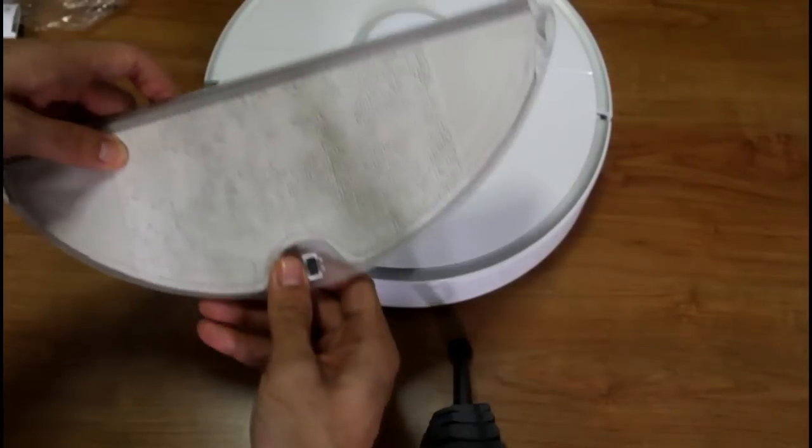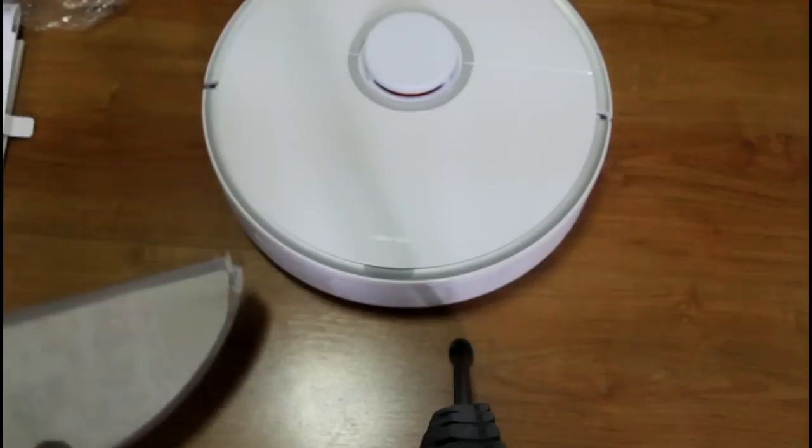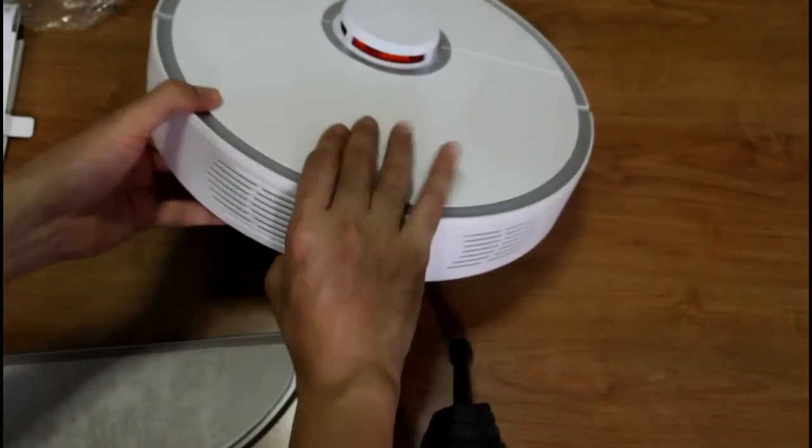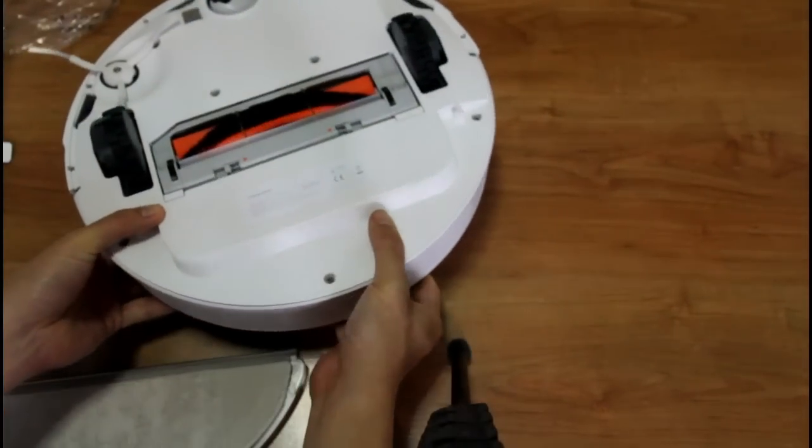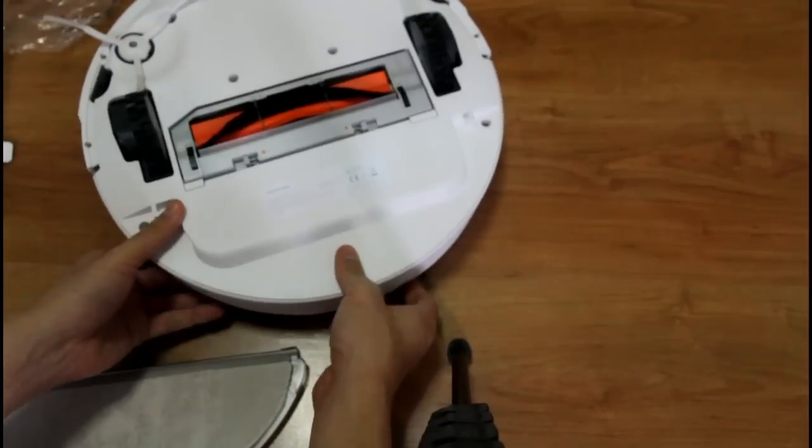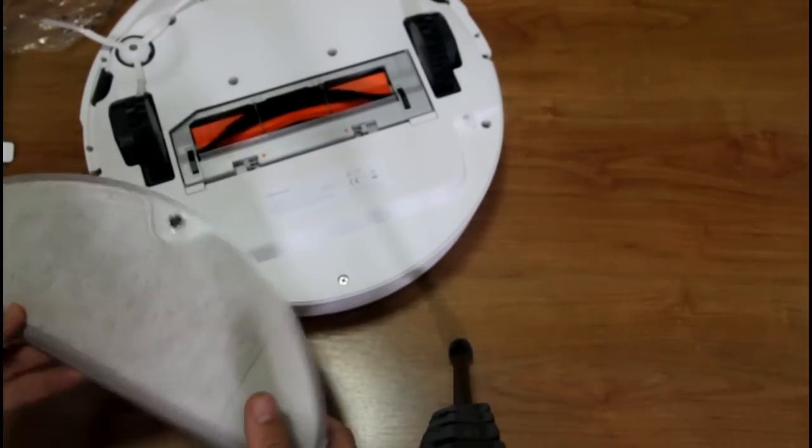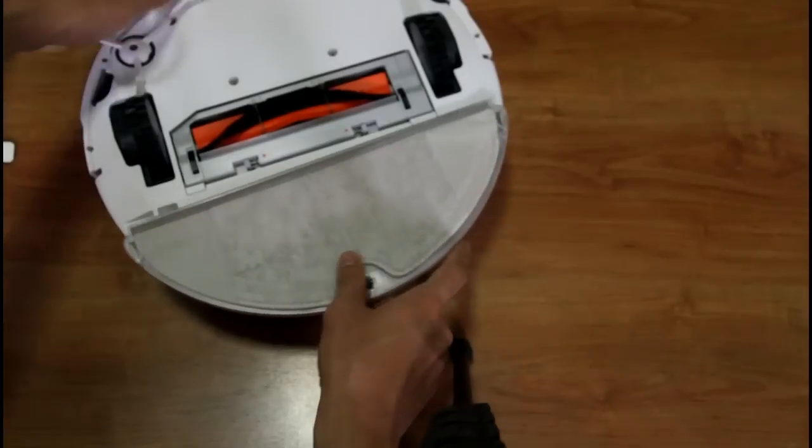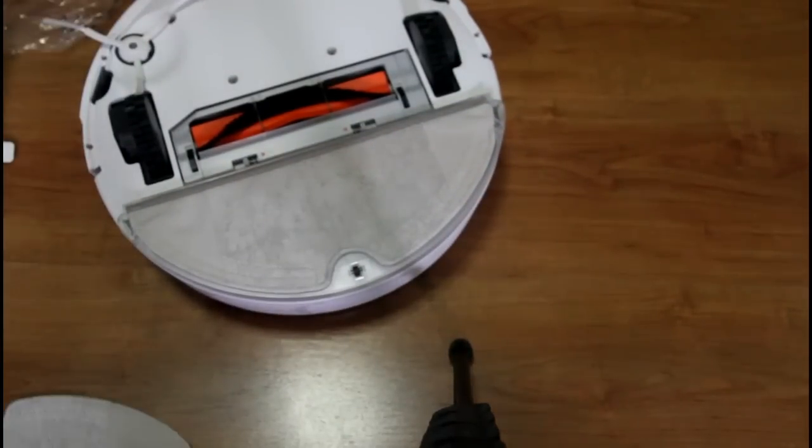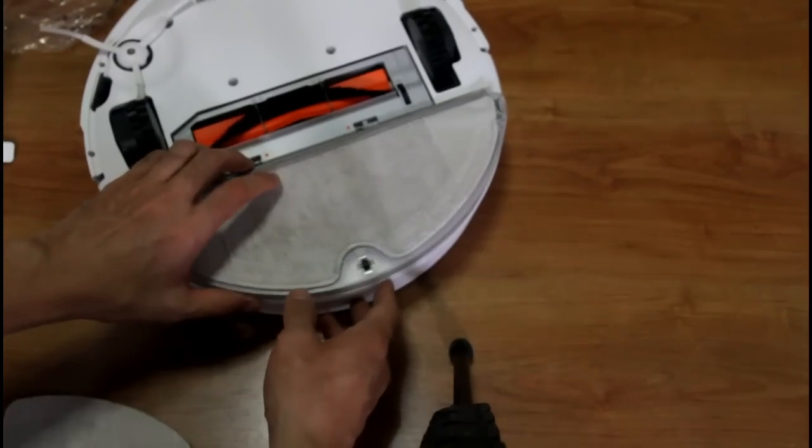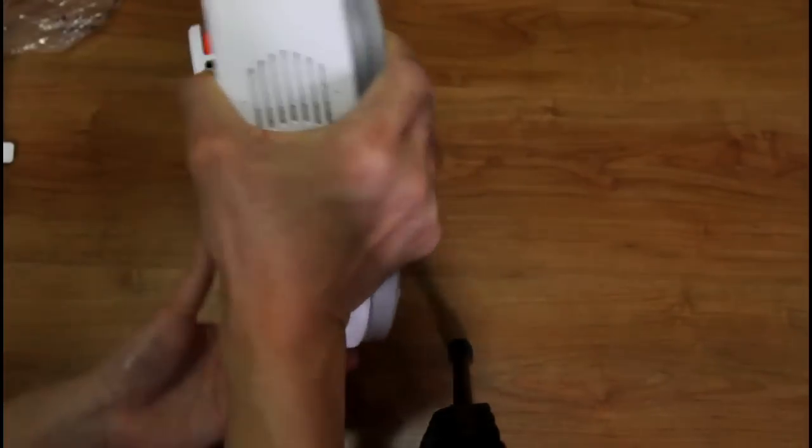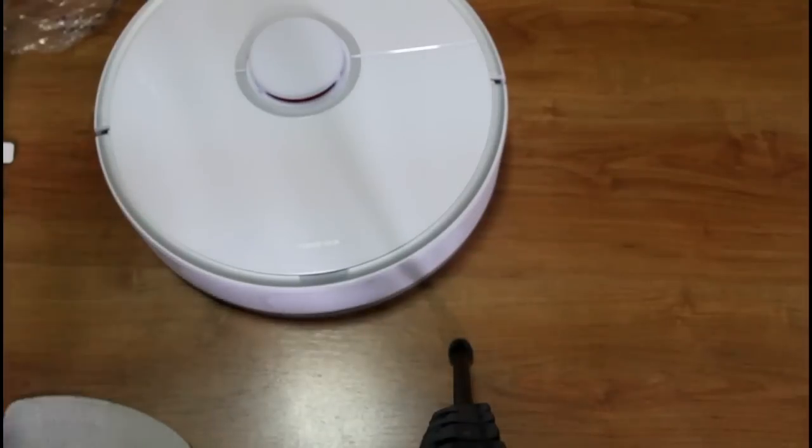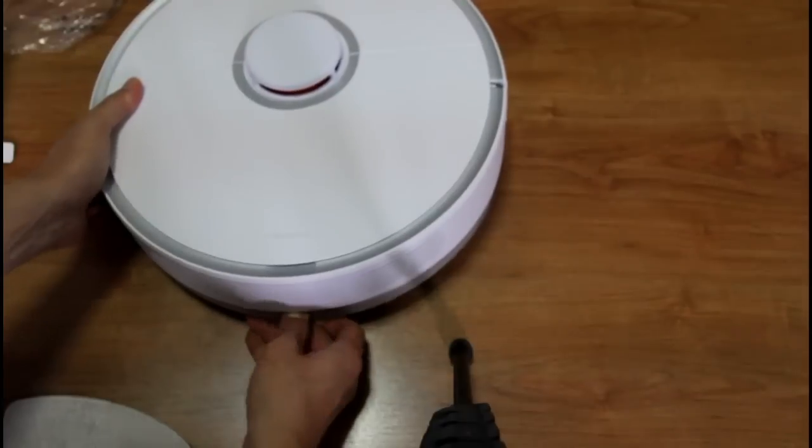So I'll do a separate video for the mopping. And to attach this, let's see how you attach this. So just flip the robot upside down and just slide this under. It clicks. Once it clicks it's securely locked in place. So let's flip it over now. I'll try to remove this from the top, see if we can remove it.